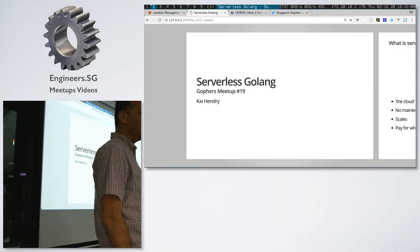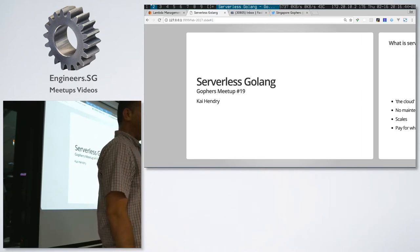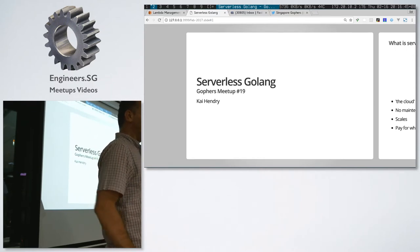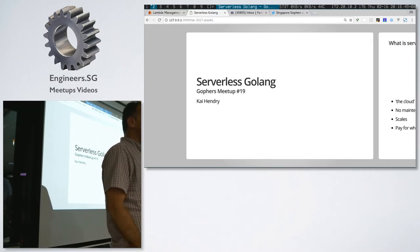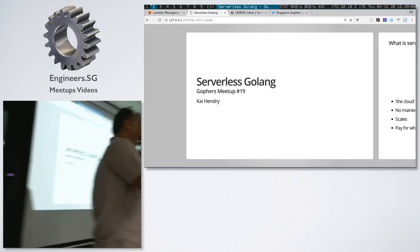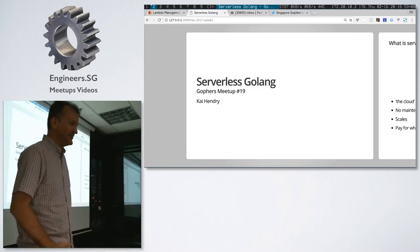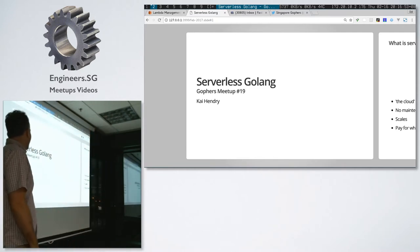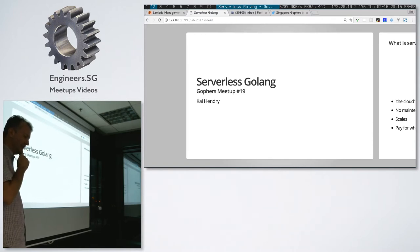What is serverless? Does anyone know? It's basically you get someone else to do your serverless stuff. So it's serverless for you, but a cloud provider takes it over. My talk is about using Golang in that sort of environment.